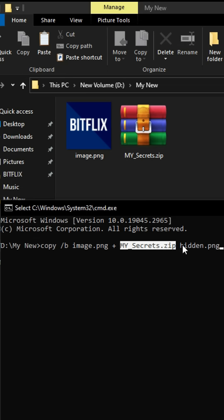The result will be hidden.png, which still looks like an image but secretly contains the hidden files inside.